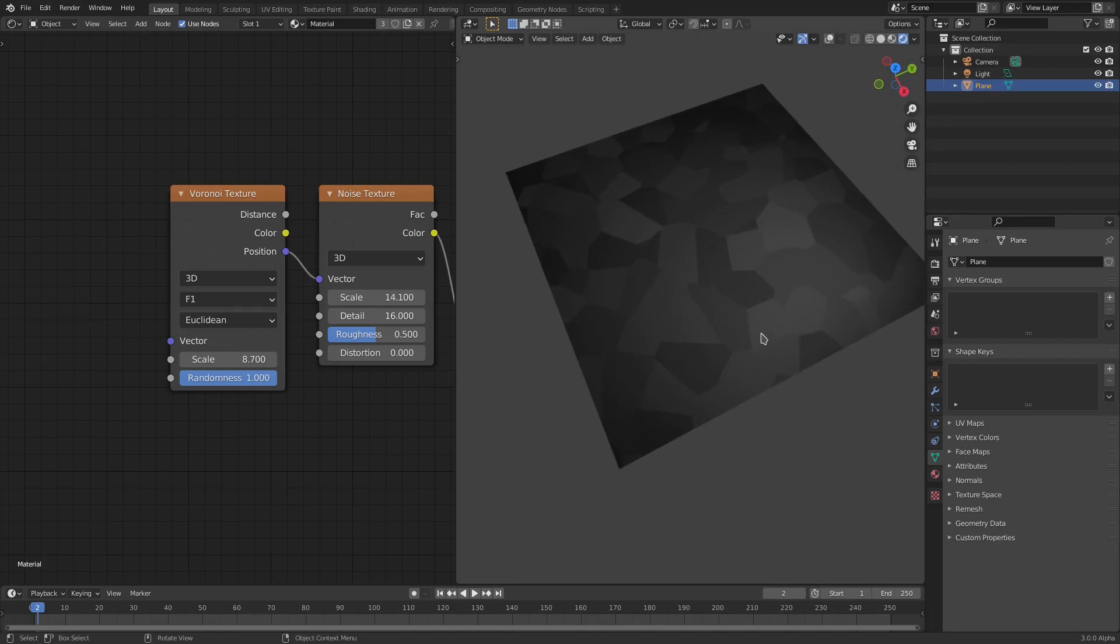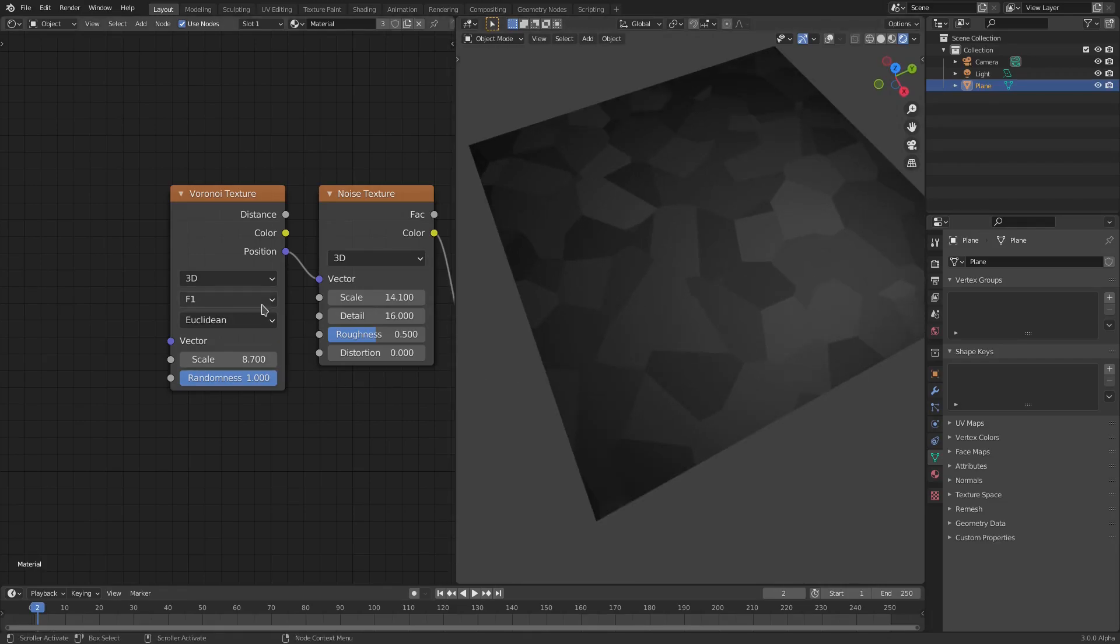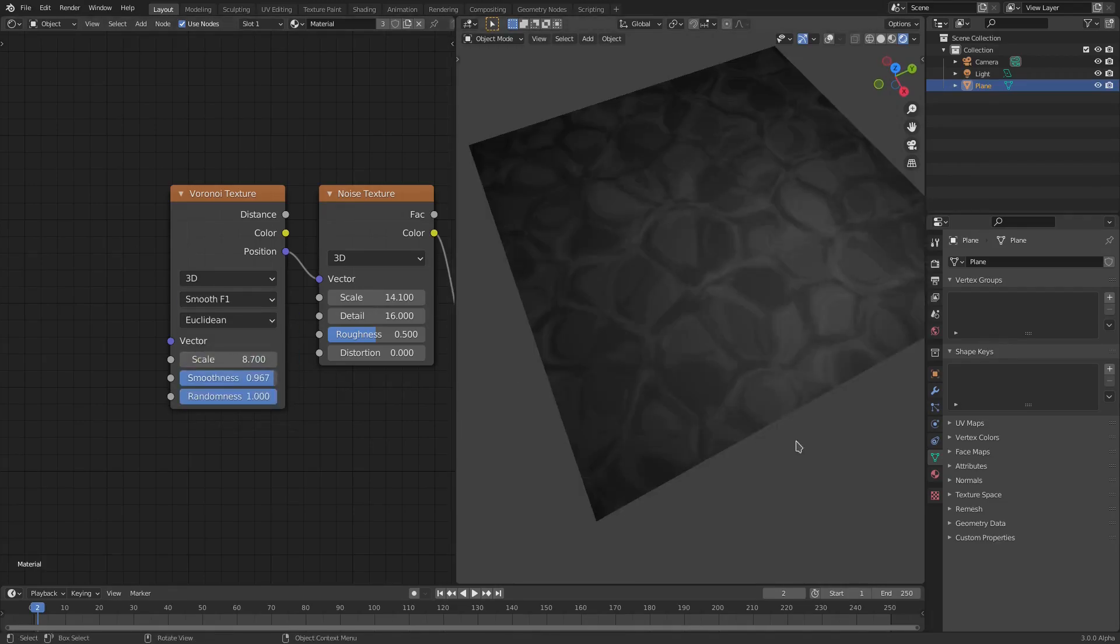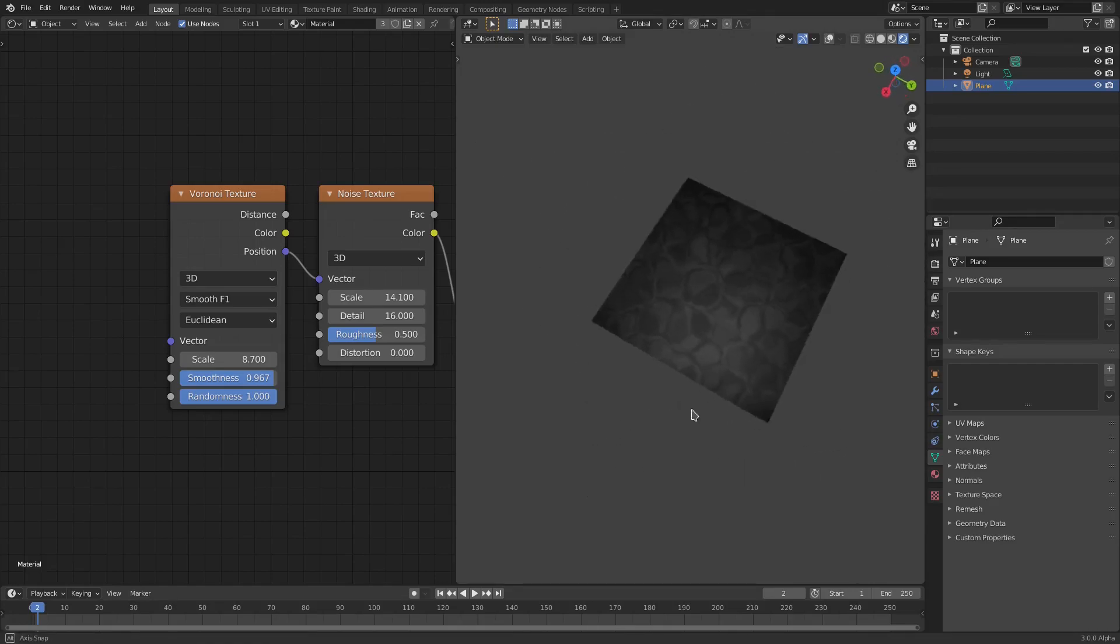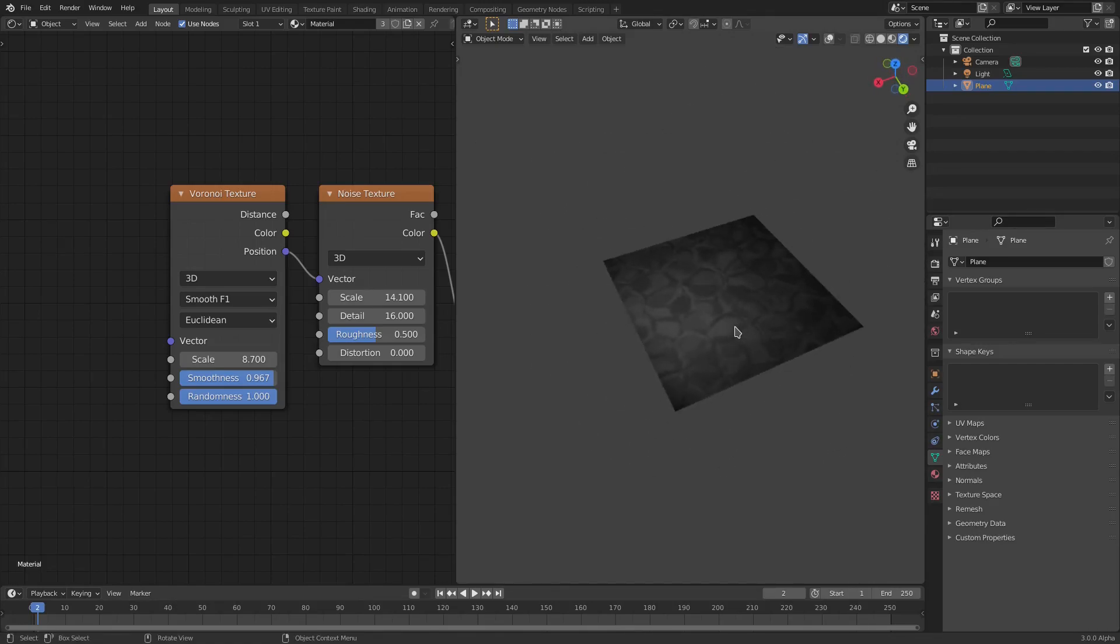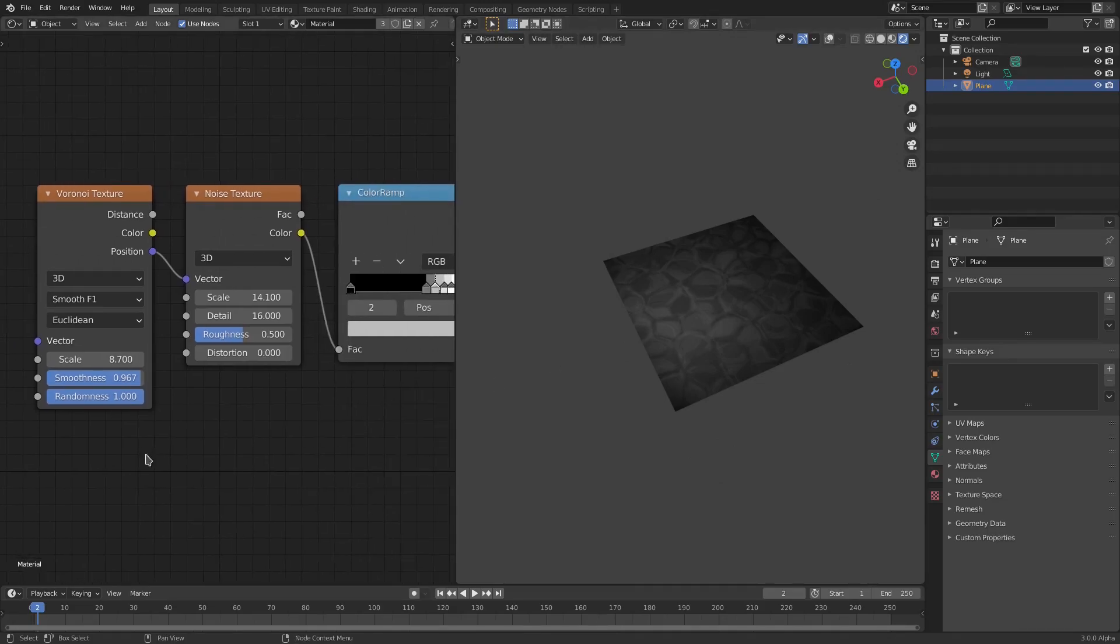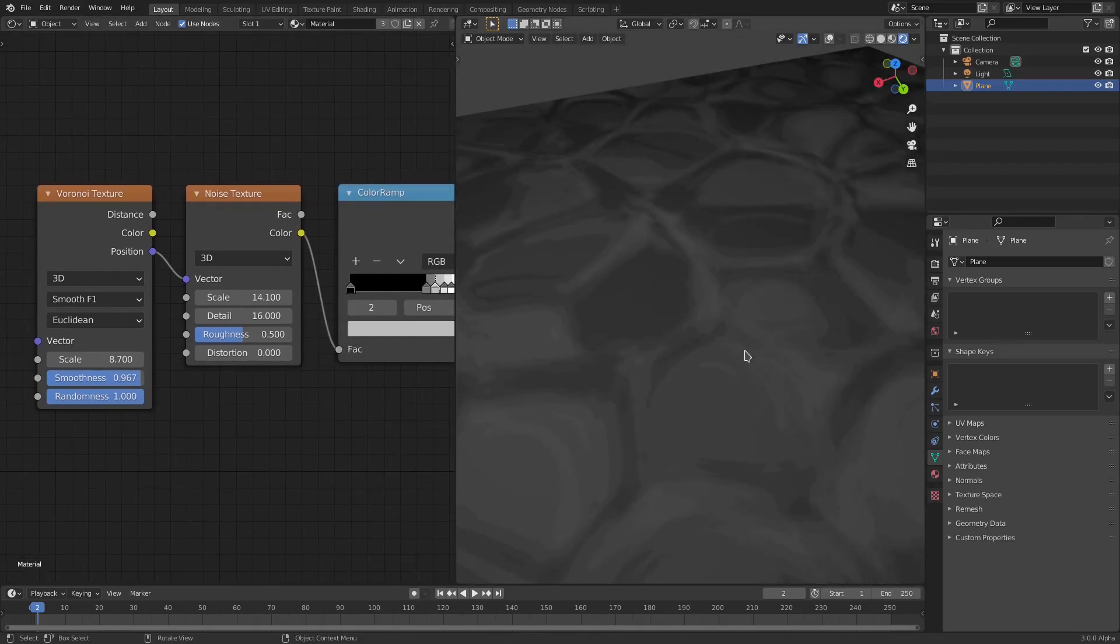If we had Smooth F1, you can see it makes this little round edge kind of thing. Looks like rocks to me, like a stone ground, like a stone street or something. Looks really cool.